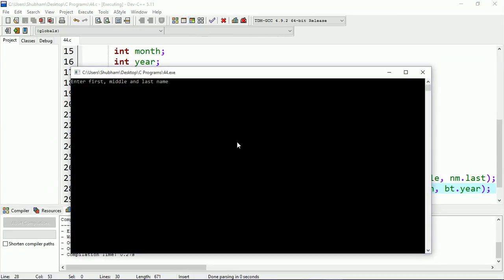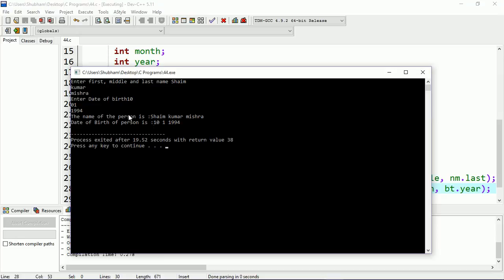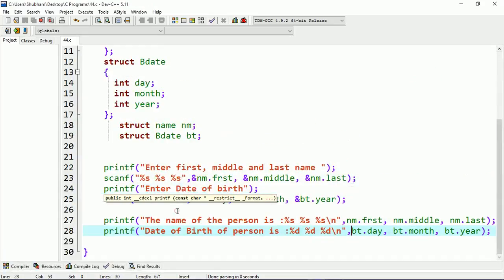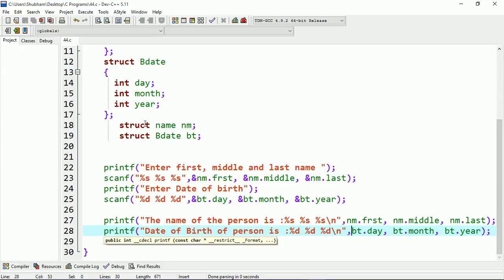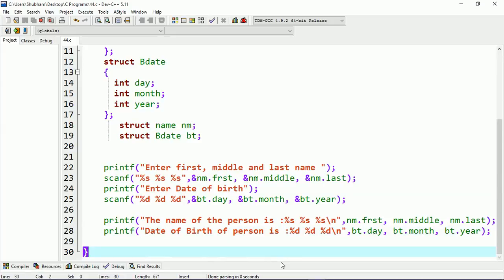Let's run this second version. You can see the output is the same as before — the name of the person is Sam Kumar Mishra and the date of birth is 10/01/1994. But here I'm not using structure within a structure — I'm directly creating the object and printing those values. Thanks for watching. If you have any confusion related to structures, put it on my channel. Please learn carefully, subscribe, and bye!